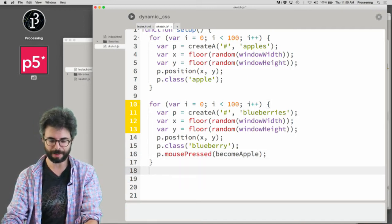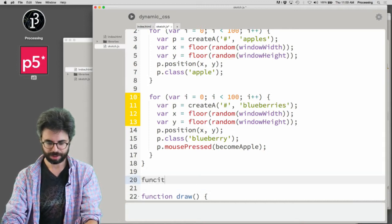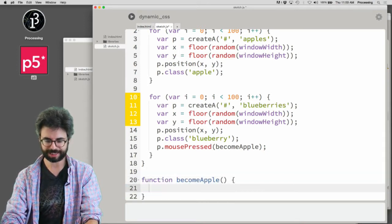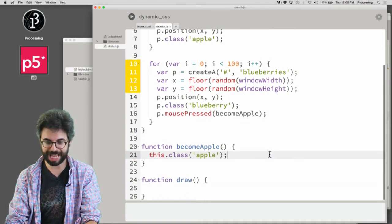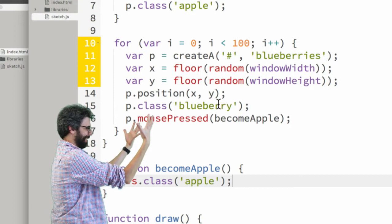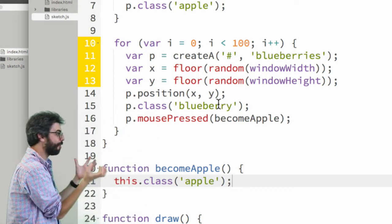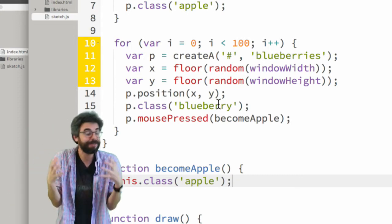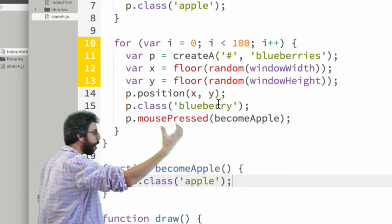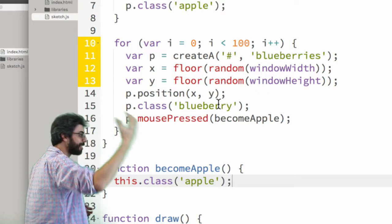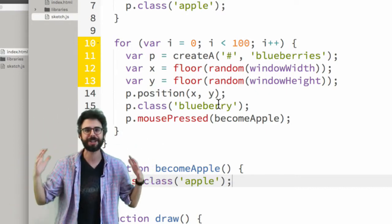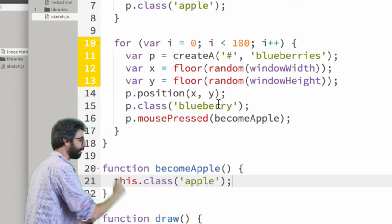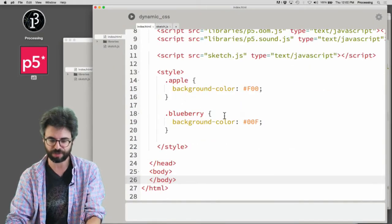Now I'm going to make a function called becomeApple, and I say this.class('apple'). So all these DOM elements were created to be blueberries, but if I press on them they become apples. Remember the magic of the keyword 'this' - this is something p5 does for you when you pass a function as a callback to a DOM element.